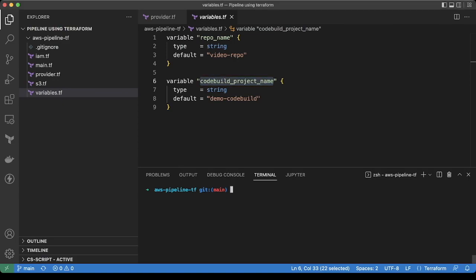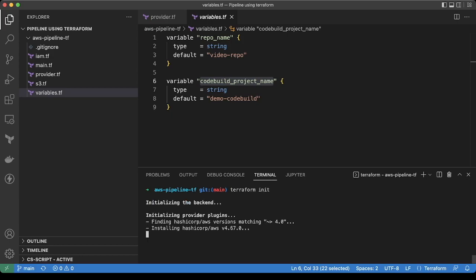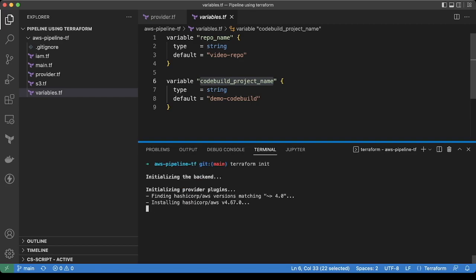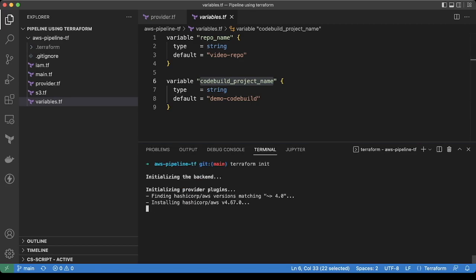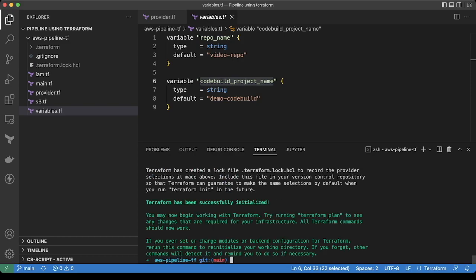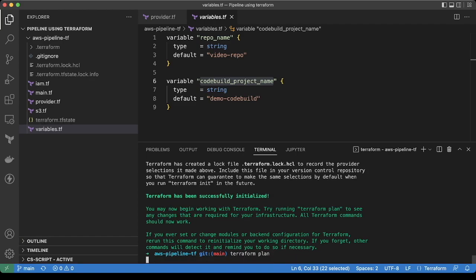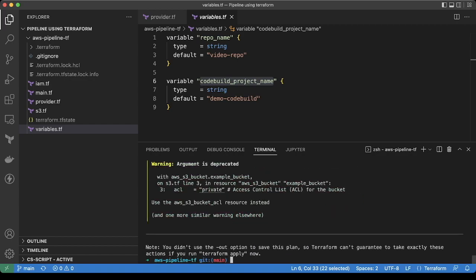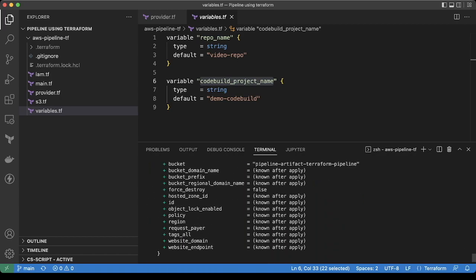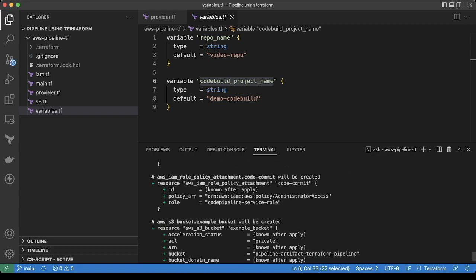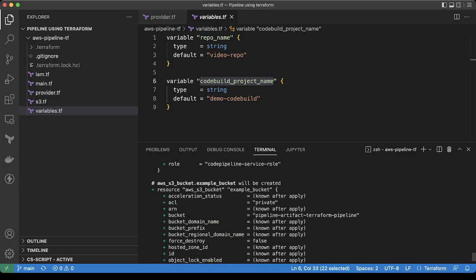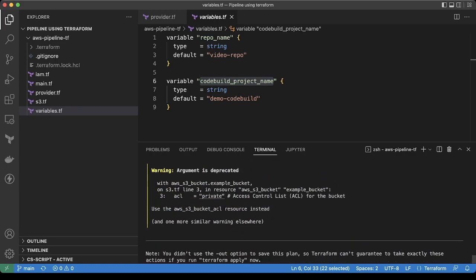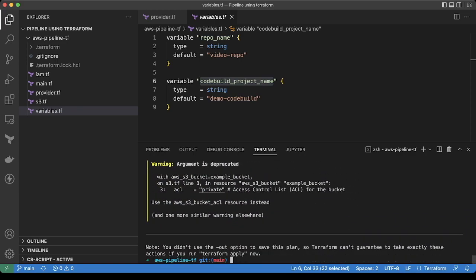So now let's run the code and create the pipeline. First I will do terraform init. Now I will do terraform plan. Okay, so we are creating all the resources here. There is no error in our code. Now run terraform apply with auto approve.